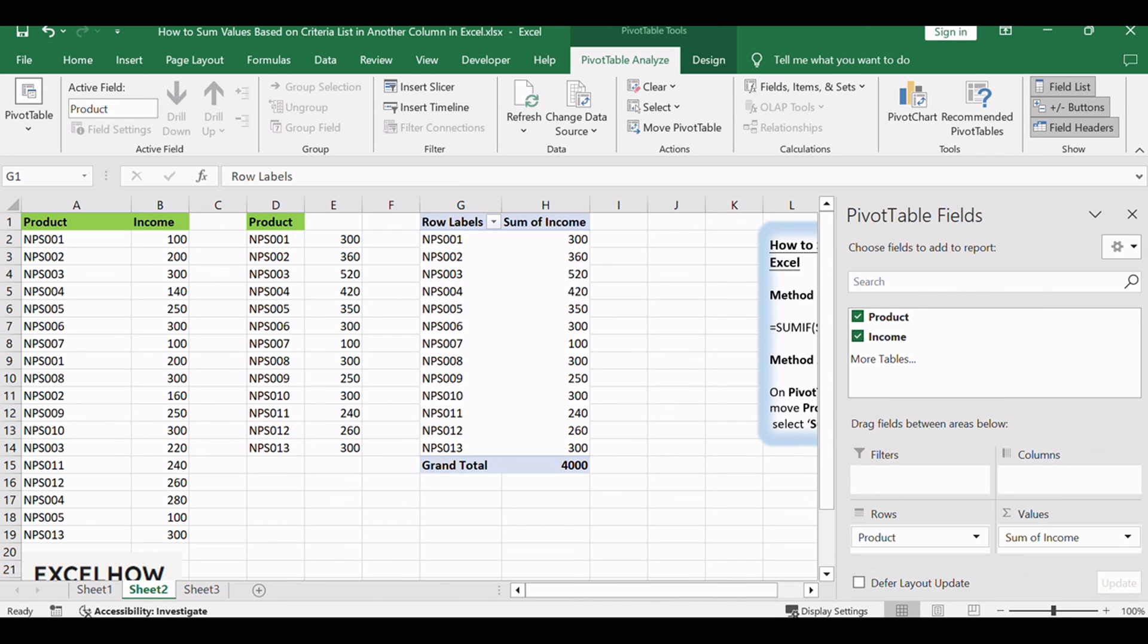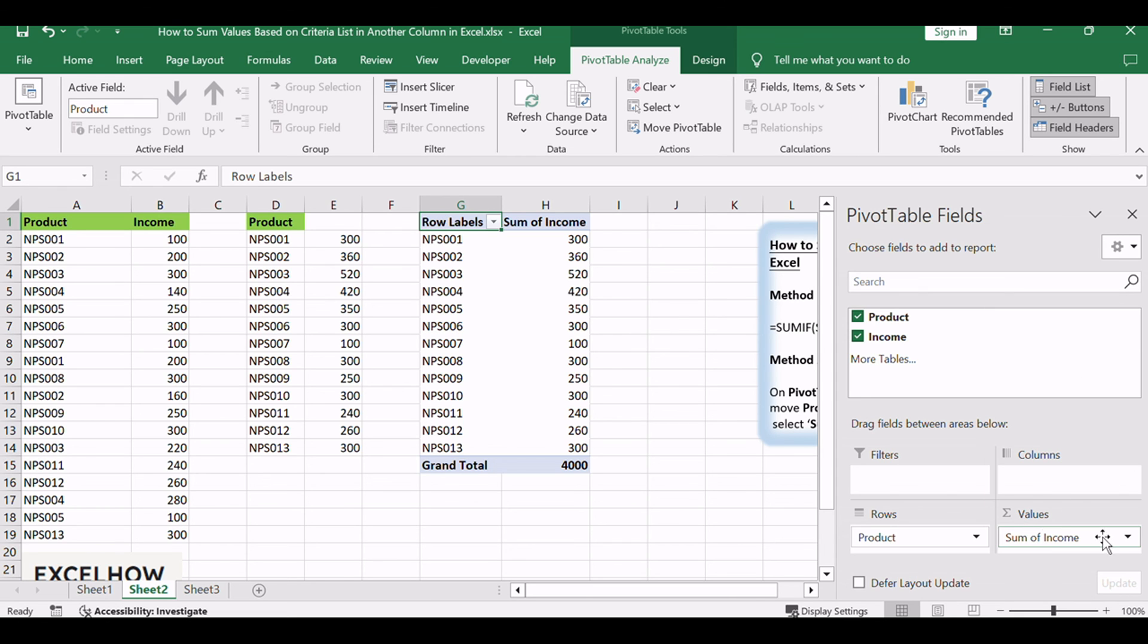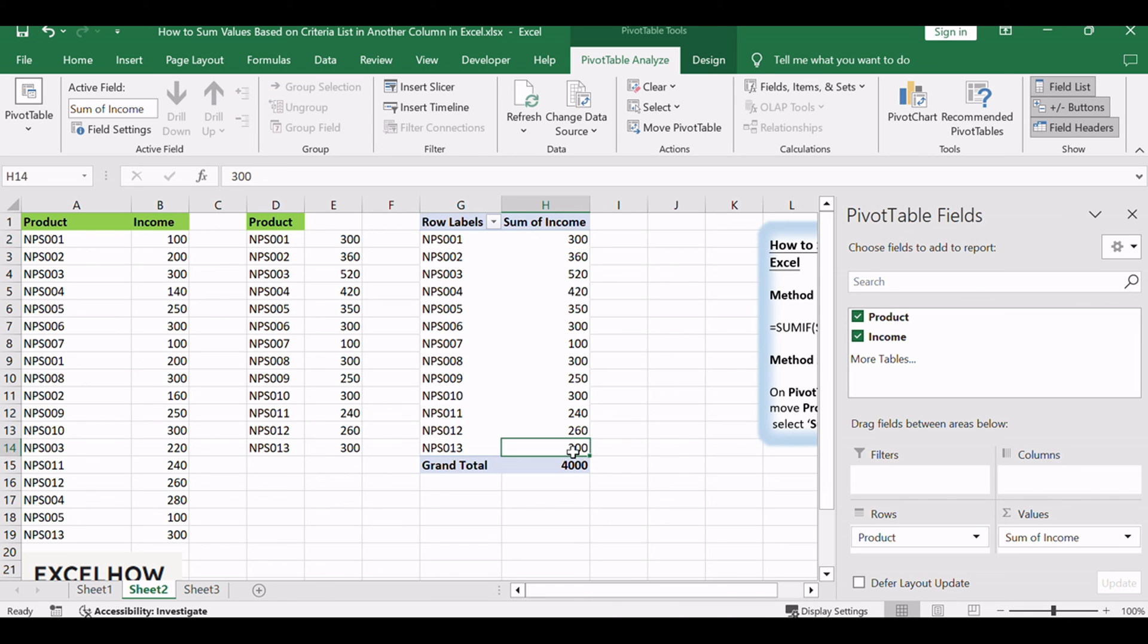Select Sum of Income under Values. Verify that pivot table for the selected range is inserted properly. You can select the small arrow button to select product to see the sum of income.